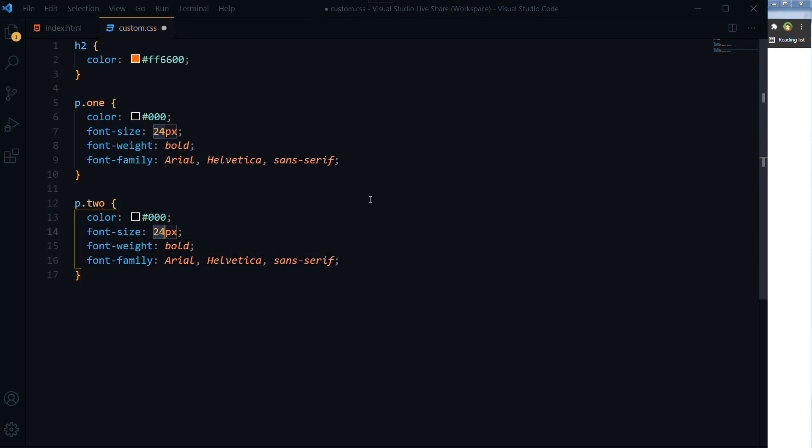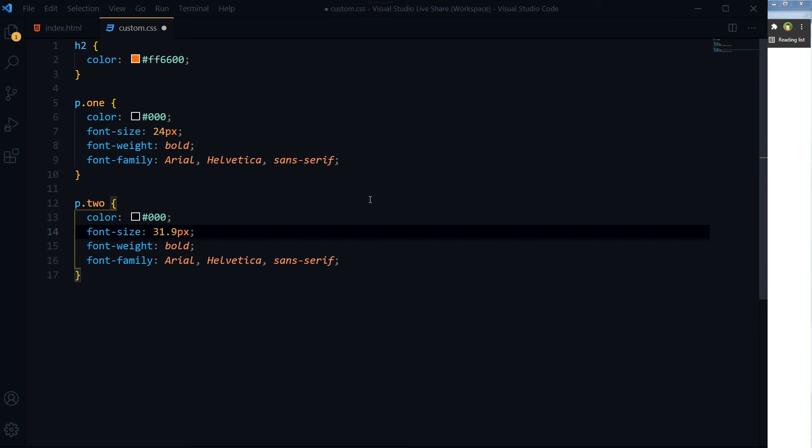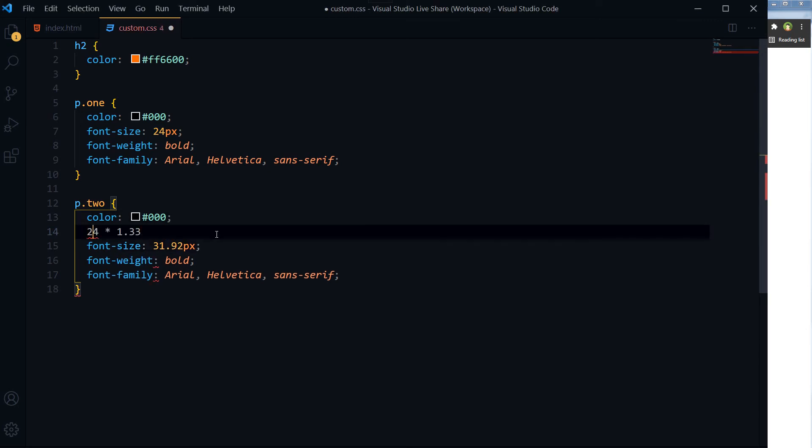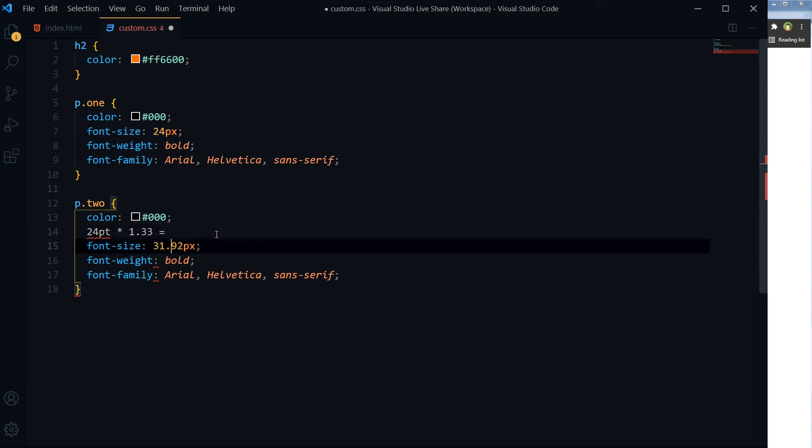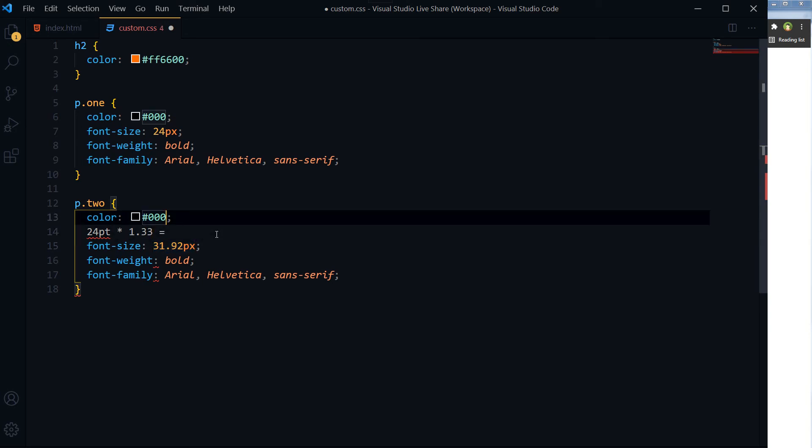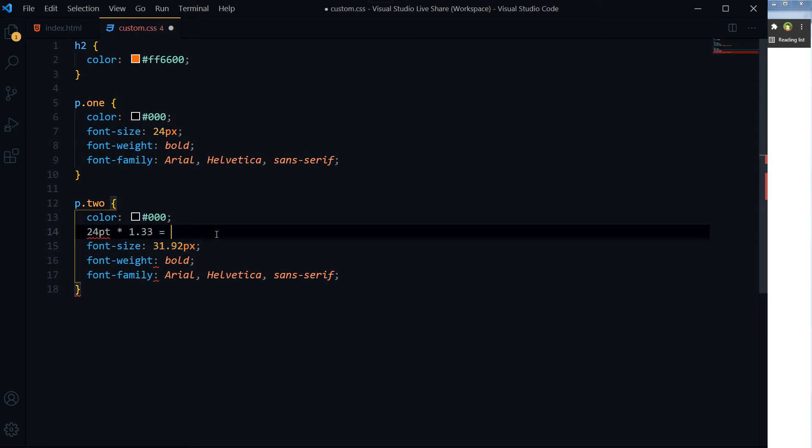And for this we will use 31.92 pixels because 24PT multiplied by 1.33 is equal to 31.92 pixels. And let's see the difference.